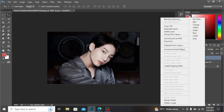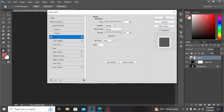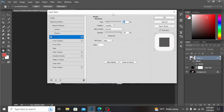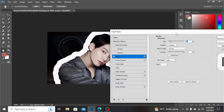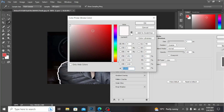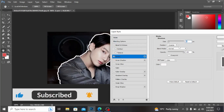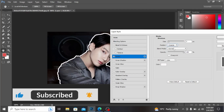On this layer I'm going into the blending options, take the stroke from here and adjust the size. From here you can change any of the colors — I've taken white color. Hit OK.